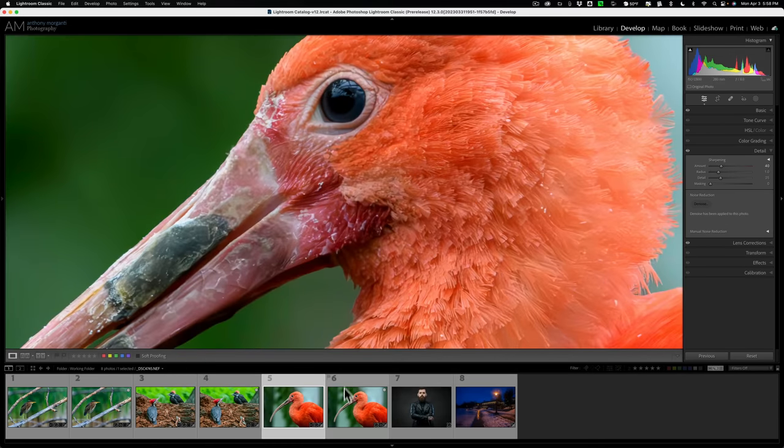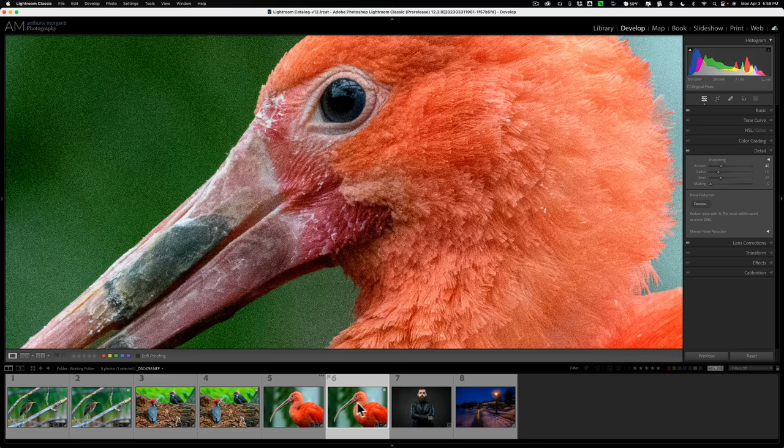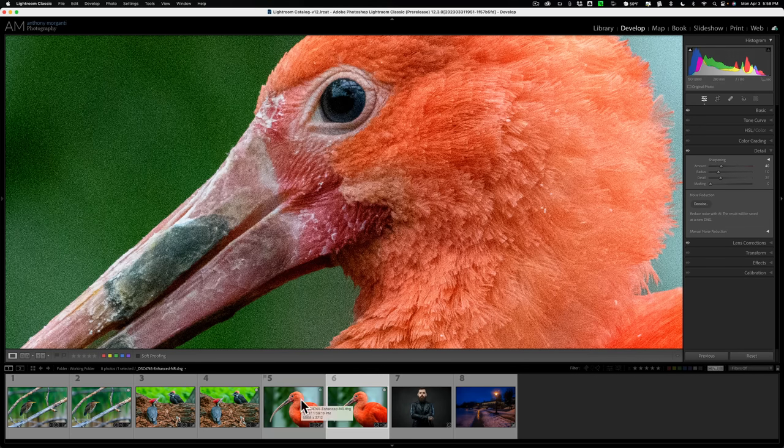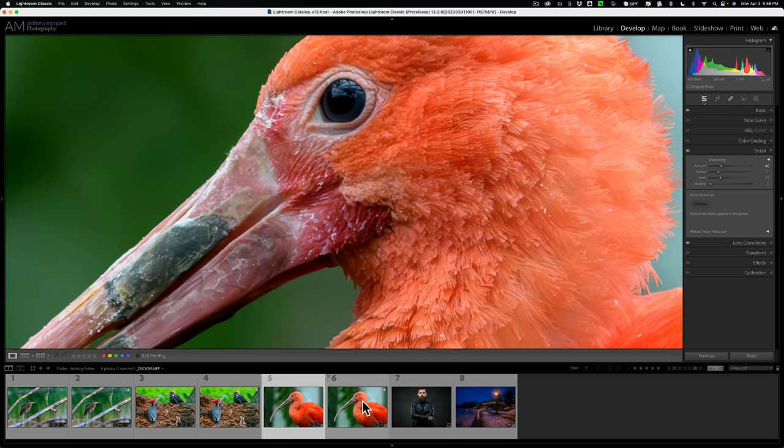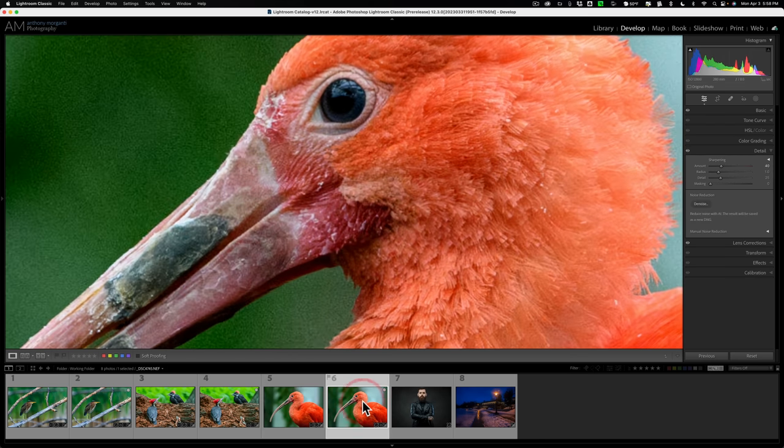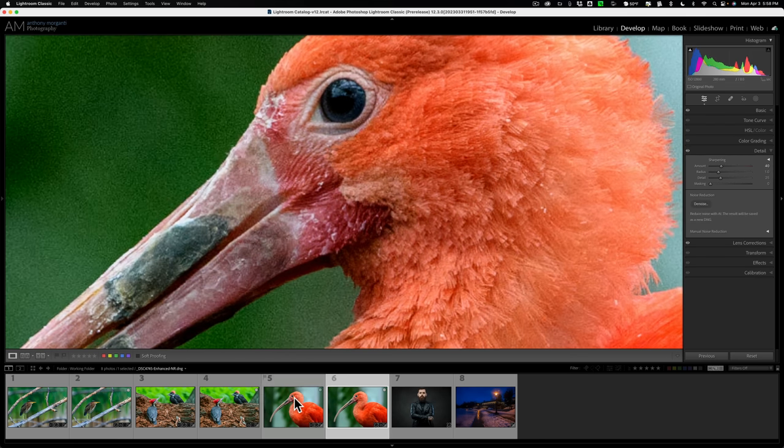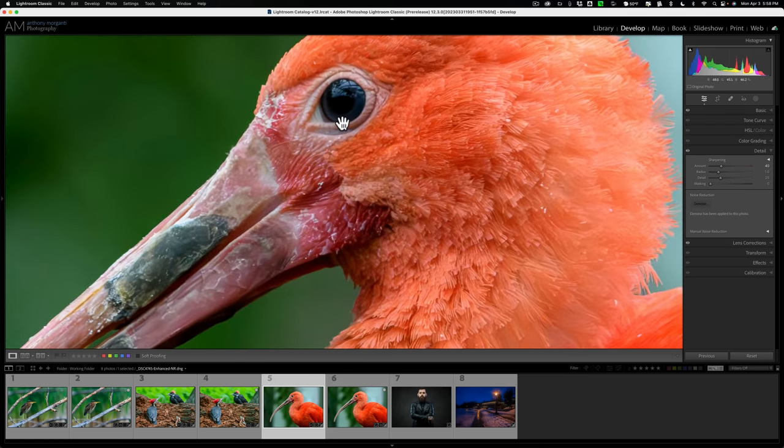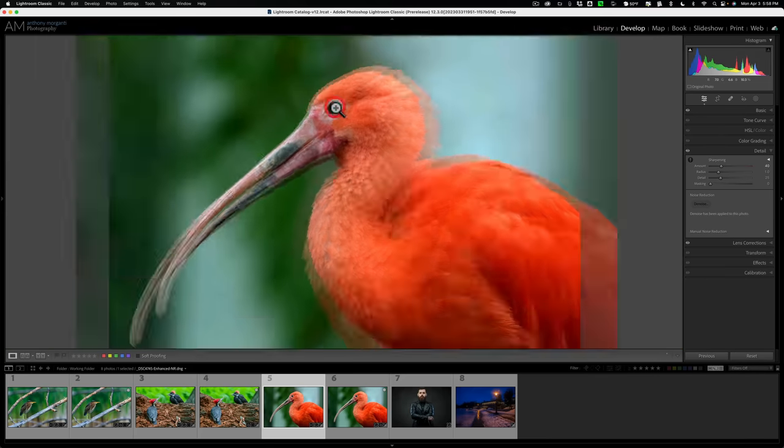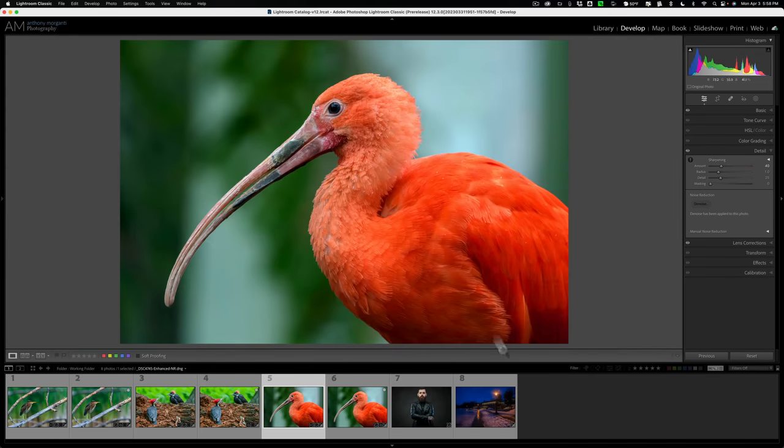So let's zoom in. There's an after and there is before, before, after, before, after. Now, I don't want to belabor this point too much. I do want to do one more, something taken with the Sony camera.